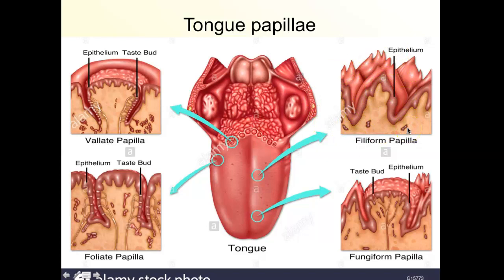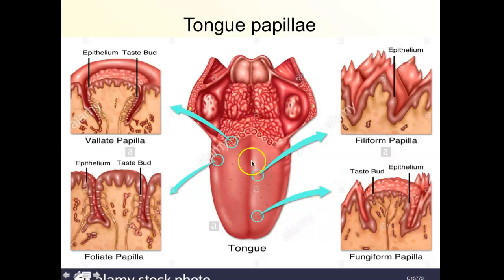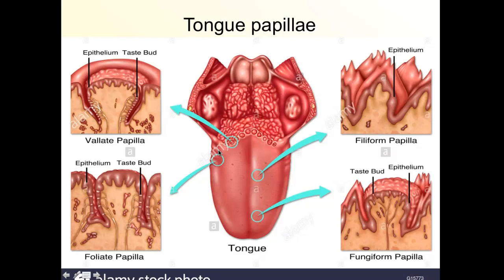The foliate papillae look like a mushroom top with grooves on either side. When mixing food with saliva, organic molecules fall into those crevices and contact the taste buds, allowing chemicals in food to be detected. The fungiform papillae are similar — 'fungiform' means mushroom-like. The vallate papillae are really large and located in the back of the tongue. You can sometimes see them if you open your mouth wide and stick your tongue out far.